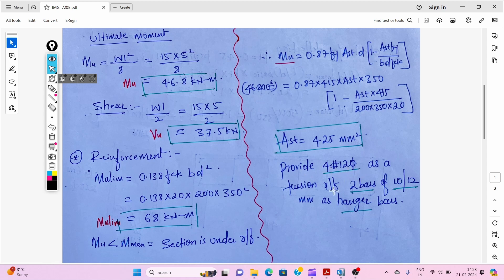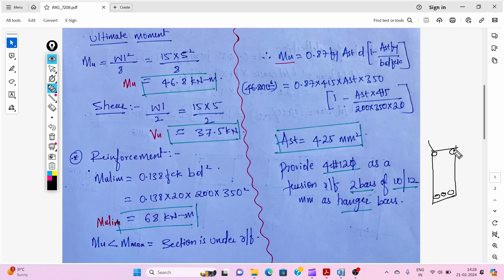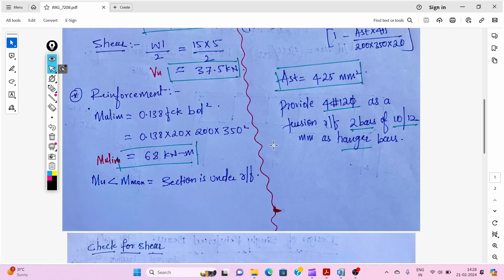Using the required Ast of 425 mm², we provide 4 bars of 12 mm diameter as tension reinforcement. In a singly reinforced beam, steel is provided only at the tension zone. For the compression zone, we provide hanger bars — either 10 mm or 12 mm diameter bars.